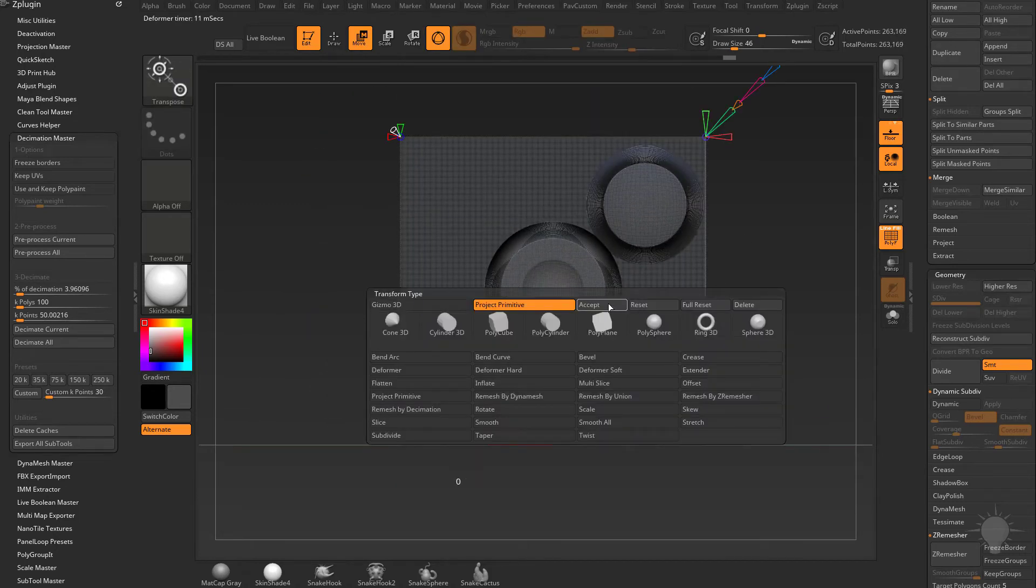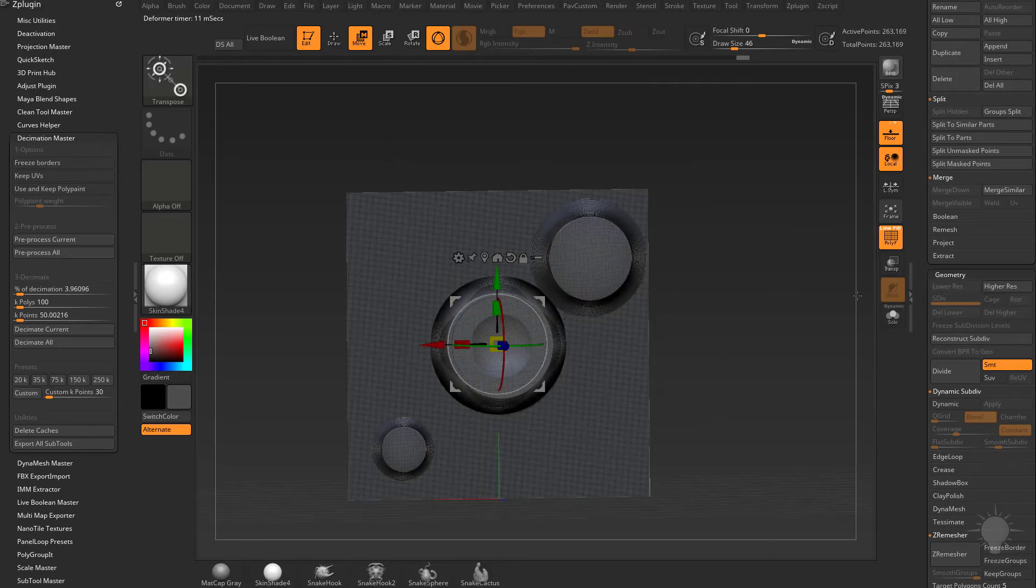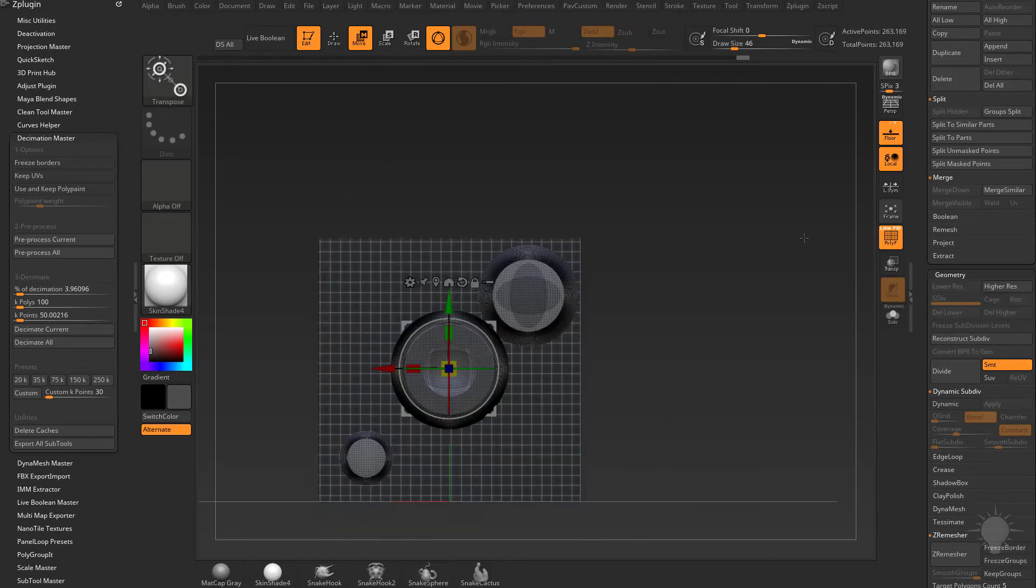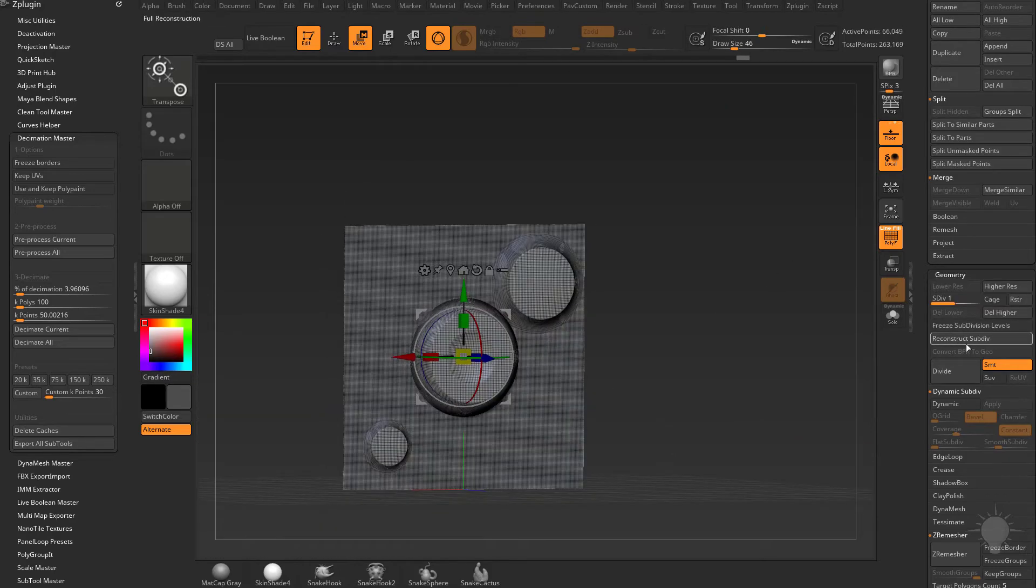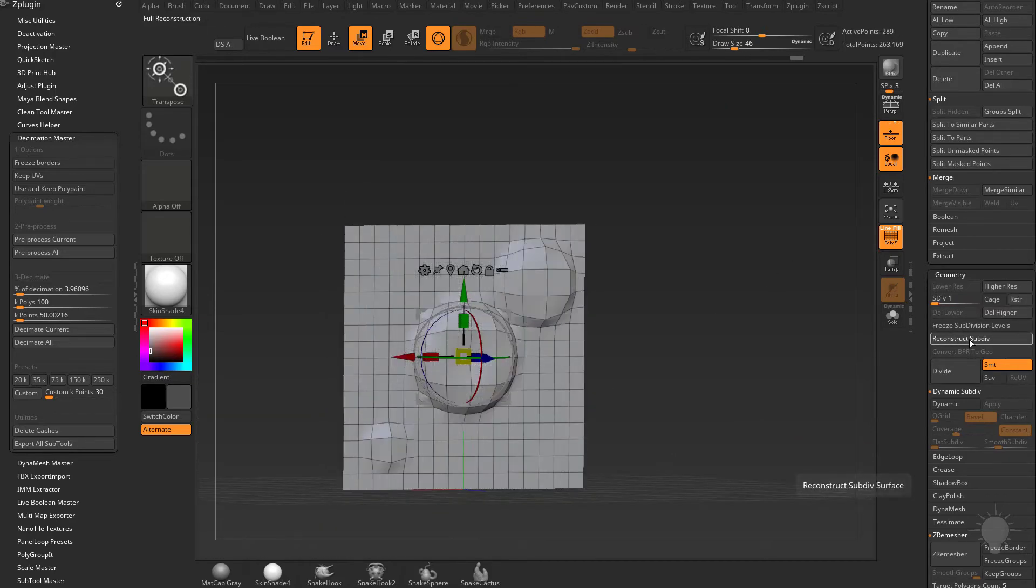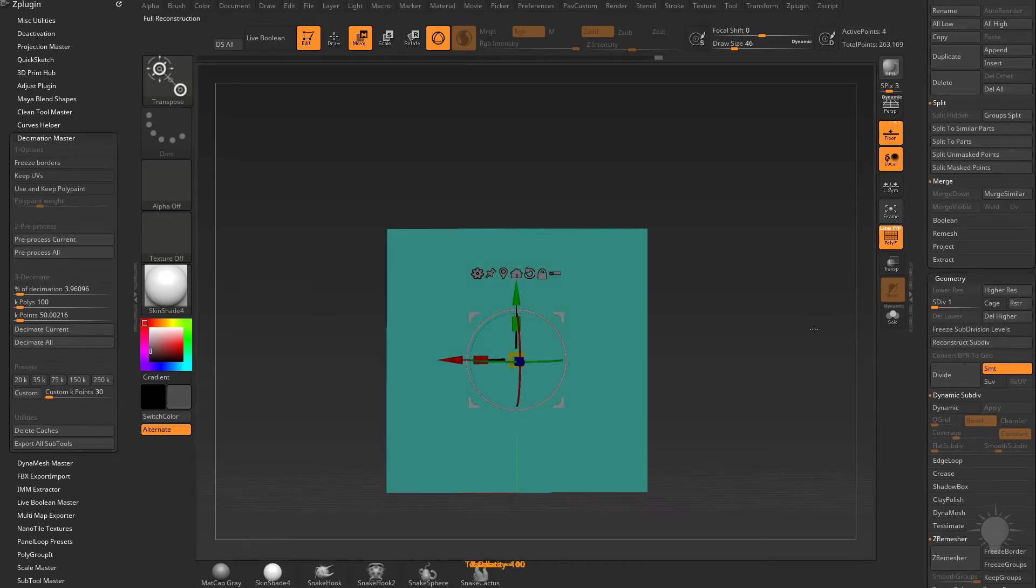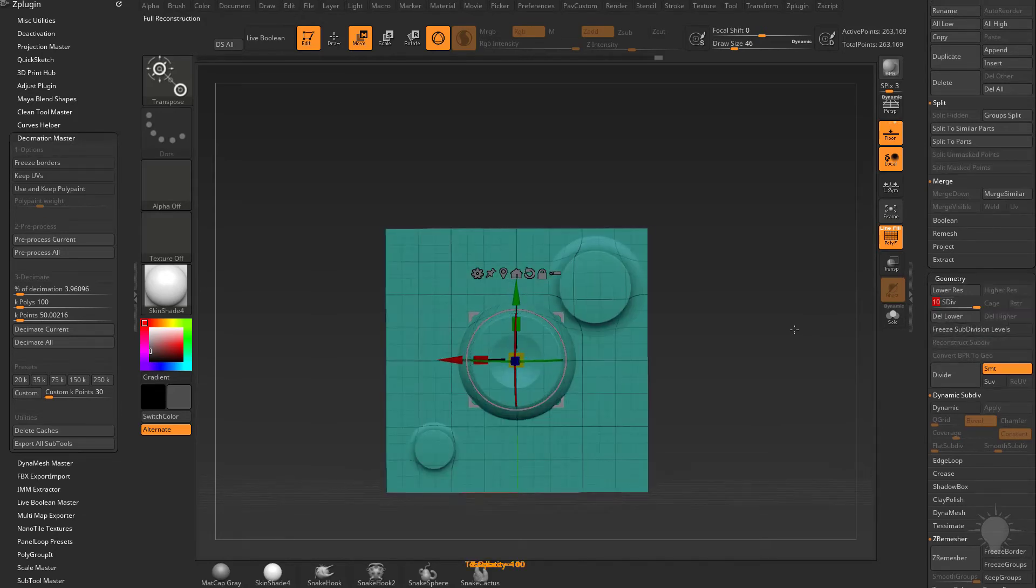I'm going to hit W, hit Accept. As long as I didn't tessellate any geometry, I should be able to reconstruct subdivisions all the way back down to that original plane. Now that I've got all those subdivision levels back, let's hit B.